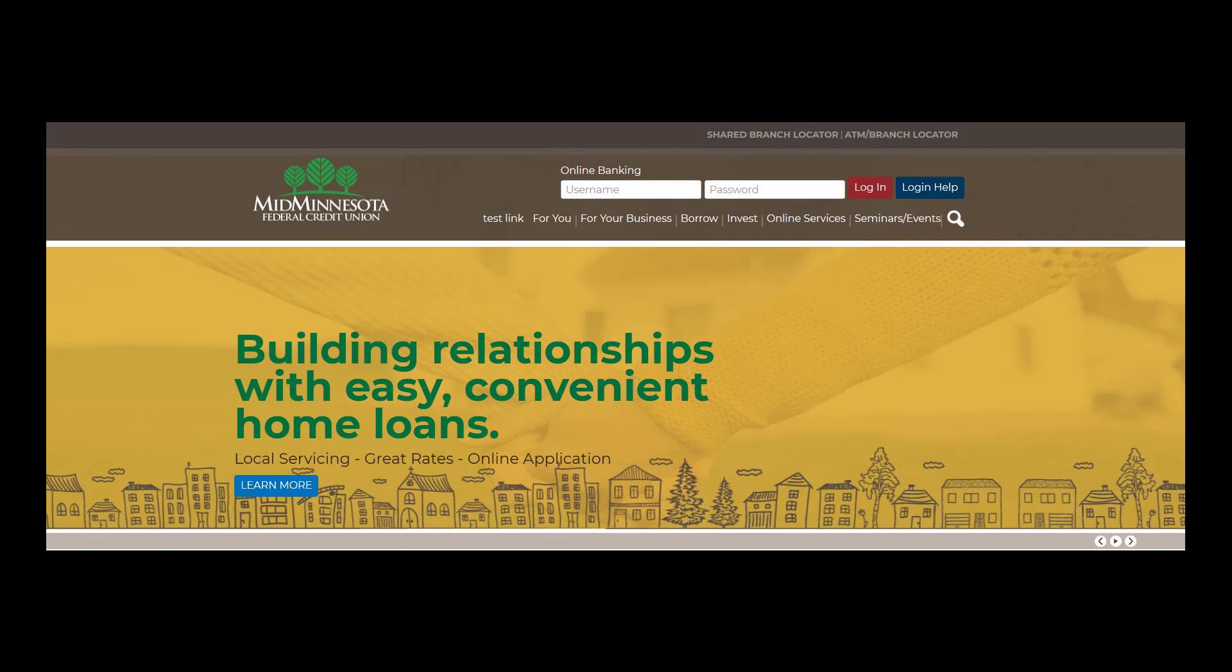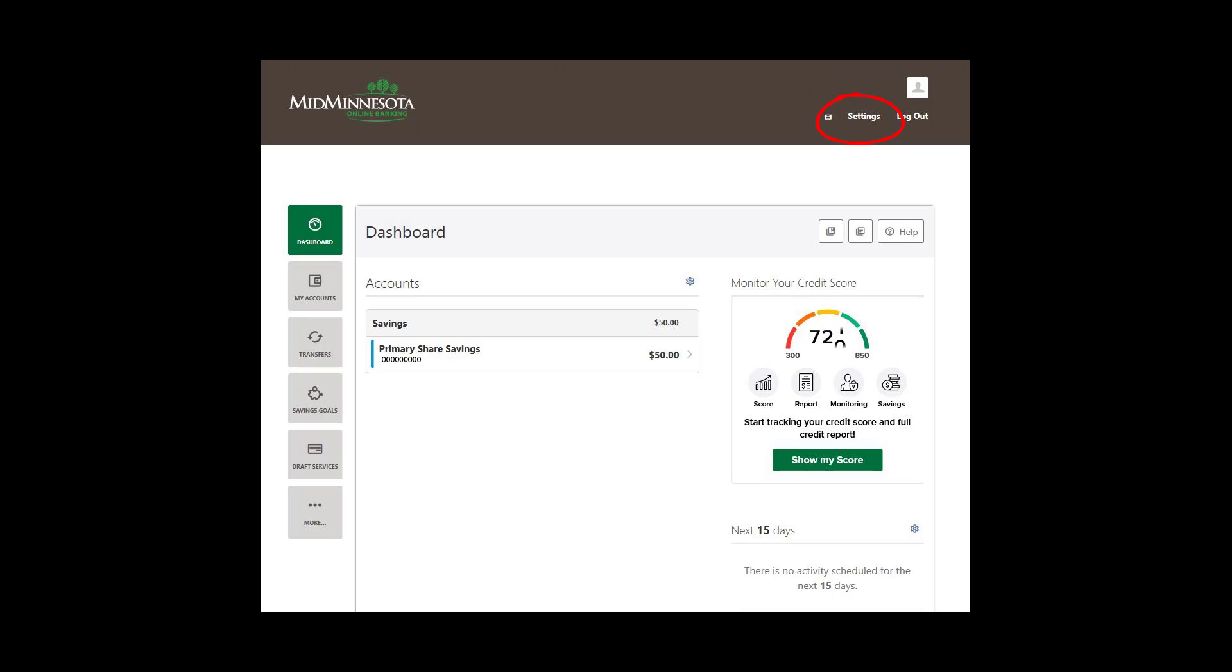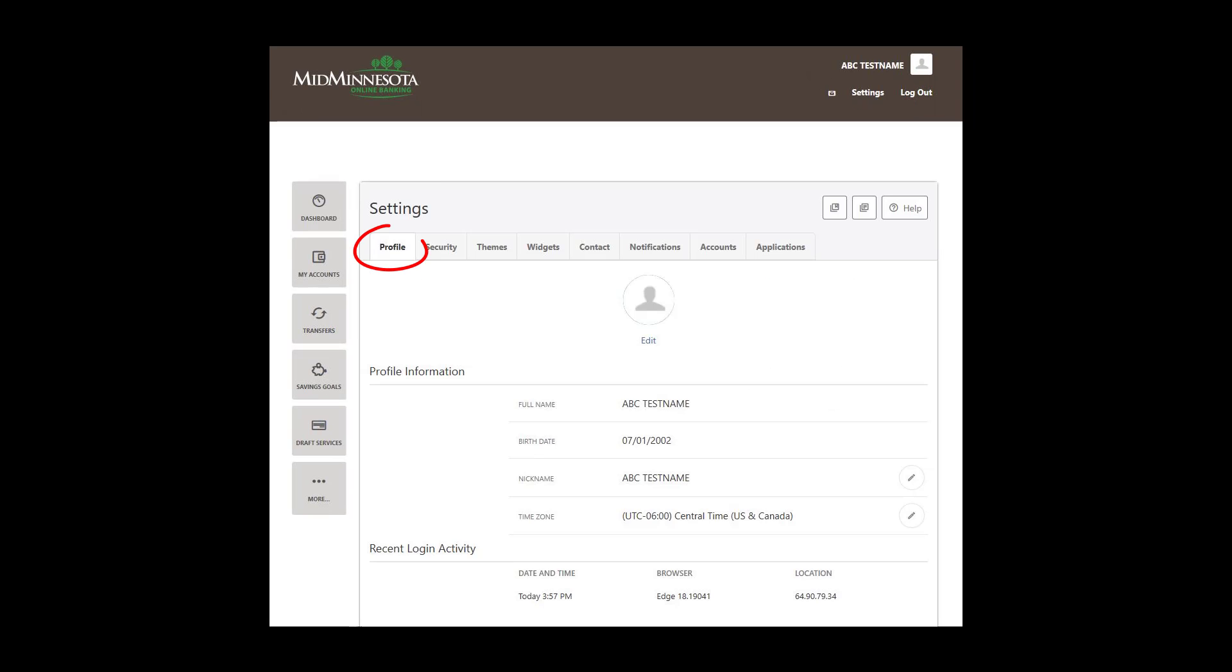To access the Settings menu, go to mmfcu.org and log in to Online Banking in the upper right corner. Click on Settings in the top right corner of your screen. The Profile tab includes profile and security information and login activity.